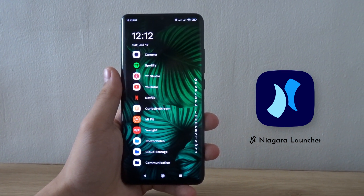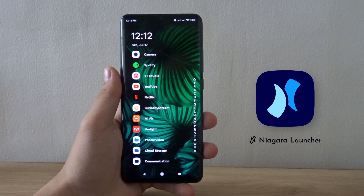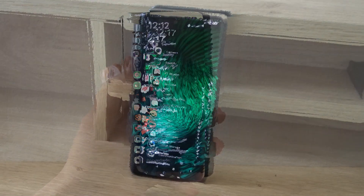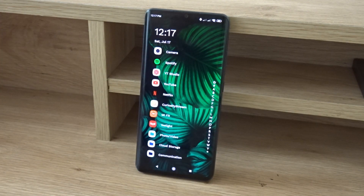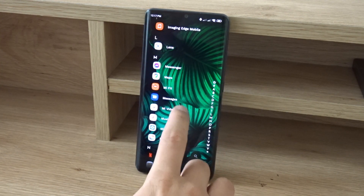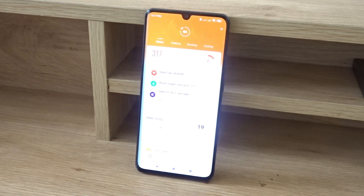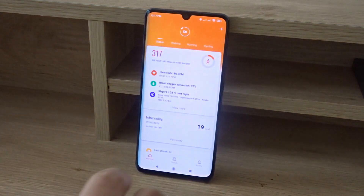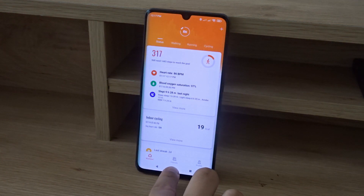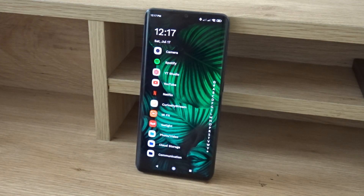Hello everyone and welcome to my review of Niagara Launcher. Niagara Launcher is my favorite launcher since it makes me more productive when I'm using my phone. If you've been following my YouTube channel you might have seen Niagara Launcher in some of my previous videos.